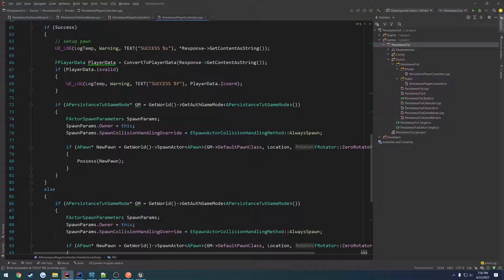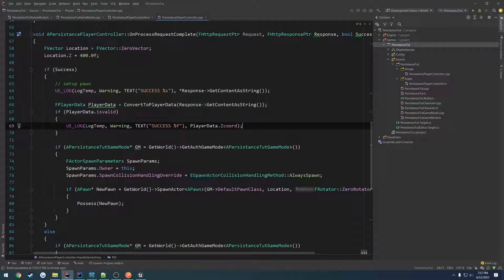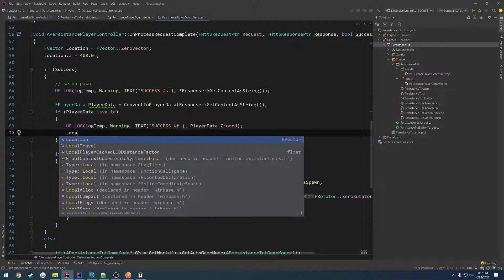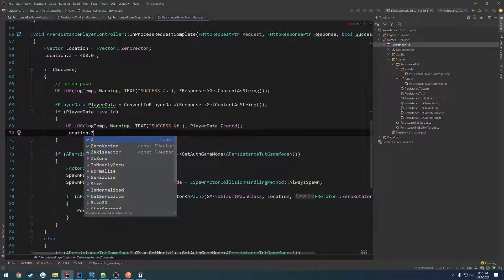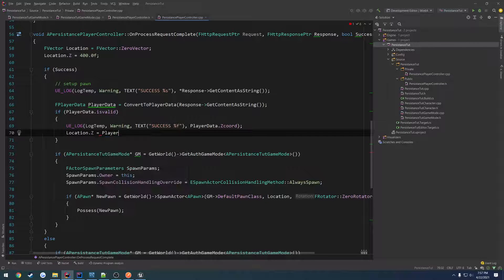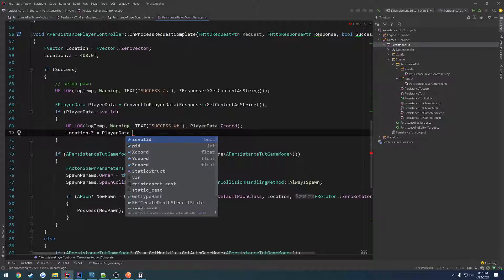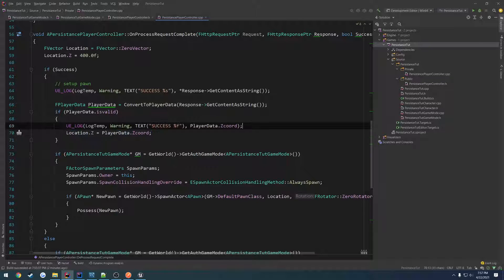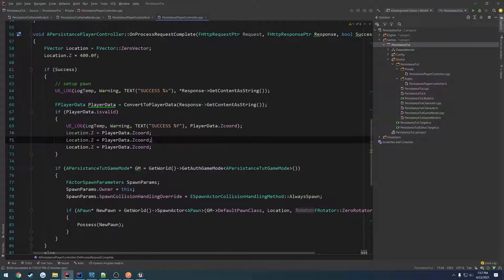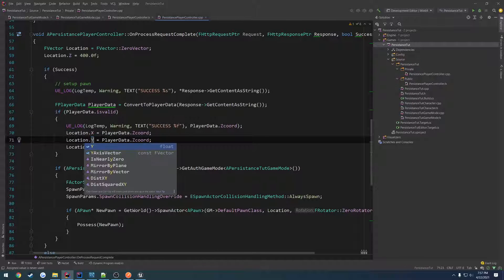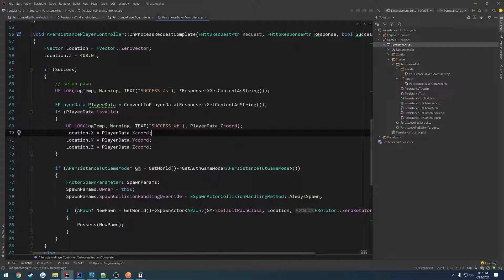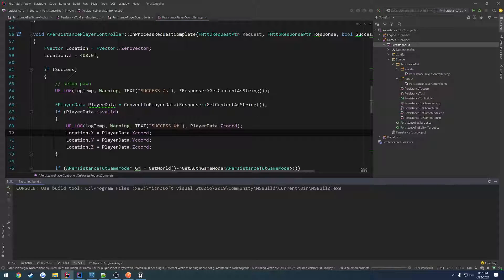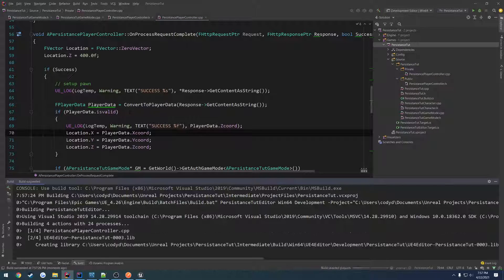And set it up so we actually spawn where we are supposed to. So where's our location? Oh, right. That's already set up there. So we're going to ignore that. And what we're going to do is if it's valid, we're going to do location dot z equals player data dot z chord. And we're going to just copy and paste this a couple times. We're going to do X, Y, Y, and X. So we have X, Y, and Z, all equaling the equivalents of what we received.